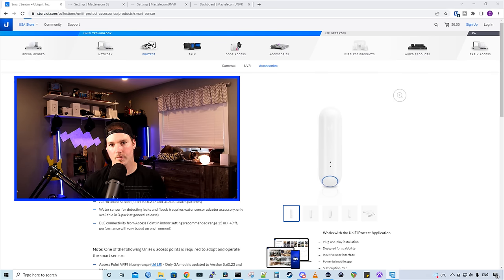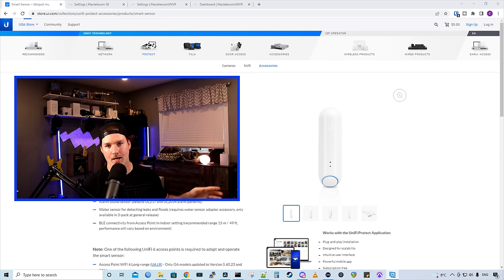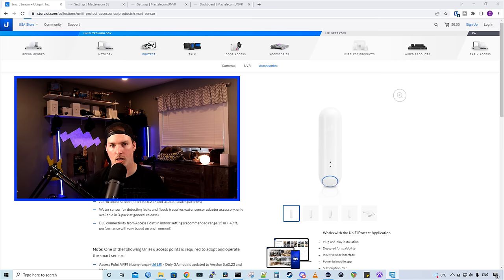Before we go into the limitations and what this smart sensor could do, let's go over to my desk and take a look at what comes in the box and how we would change out the battery for the sensor.